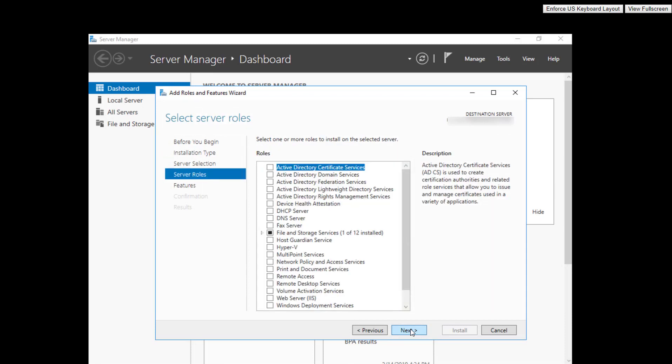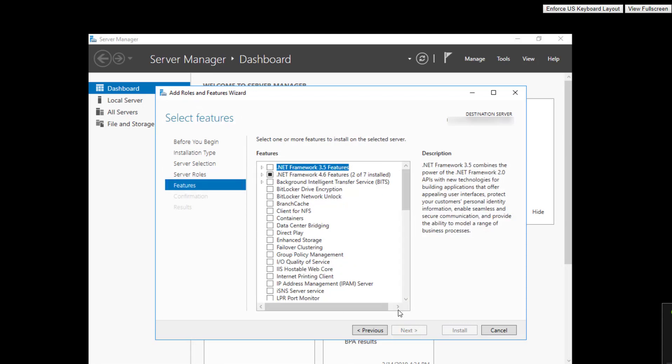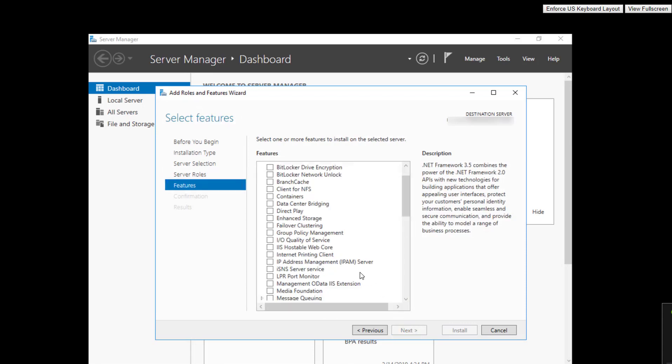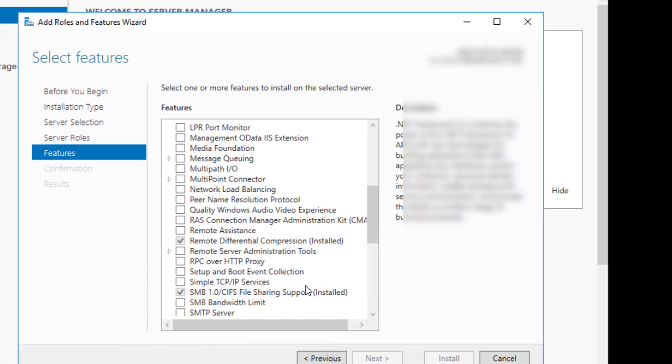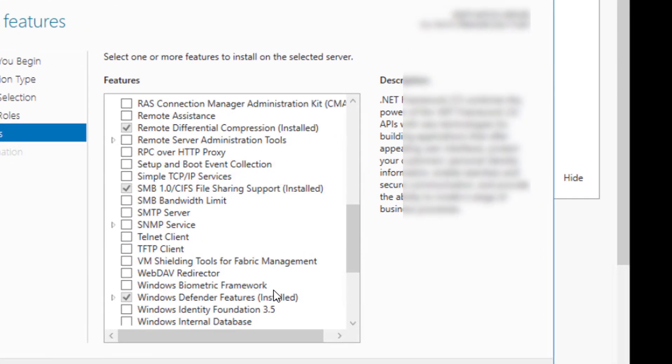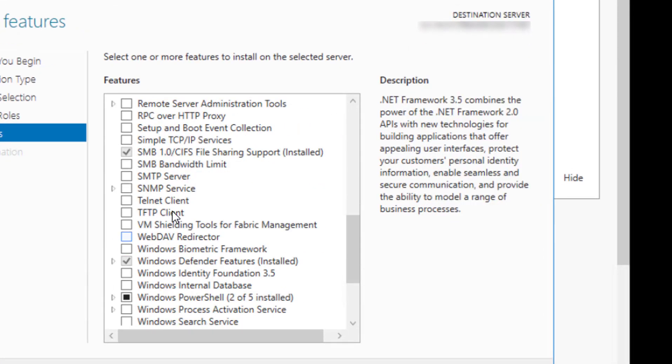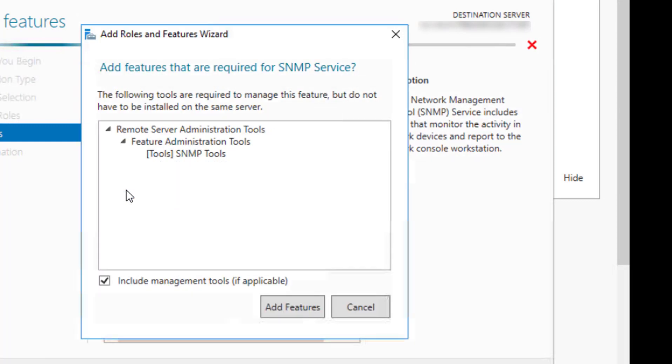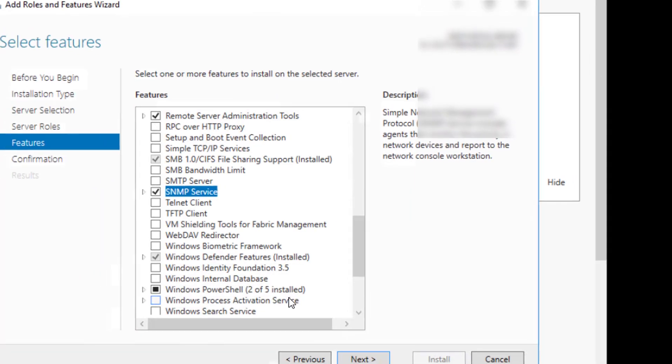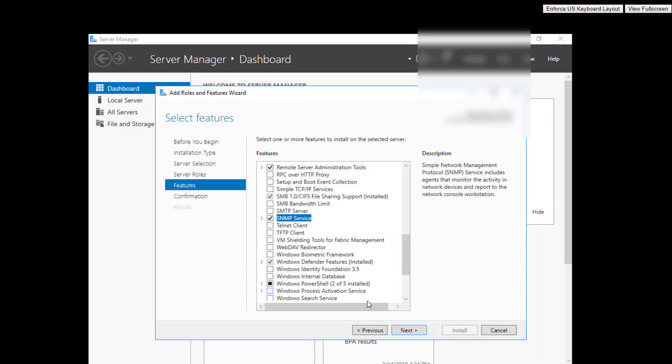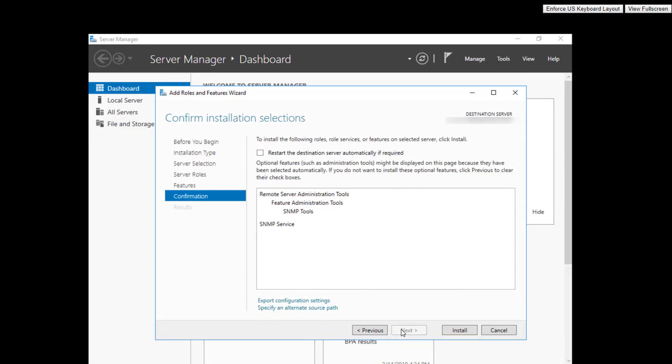Just go next past this screen, and then on the features screen, scroll down until you see SNMP service. Add the feature and click next.